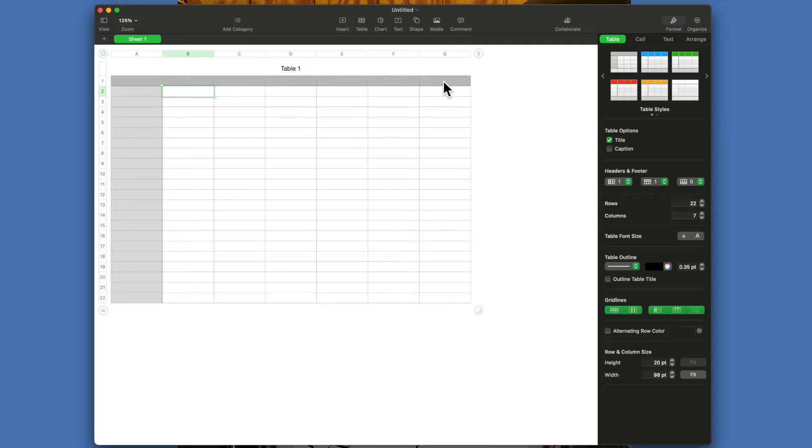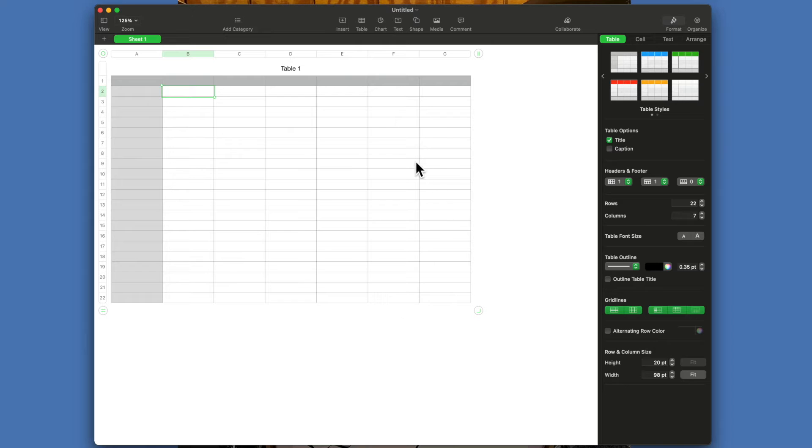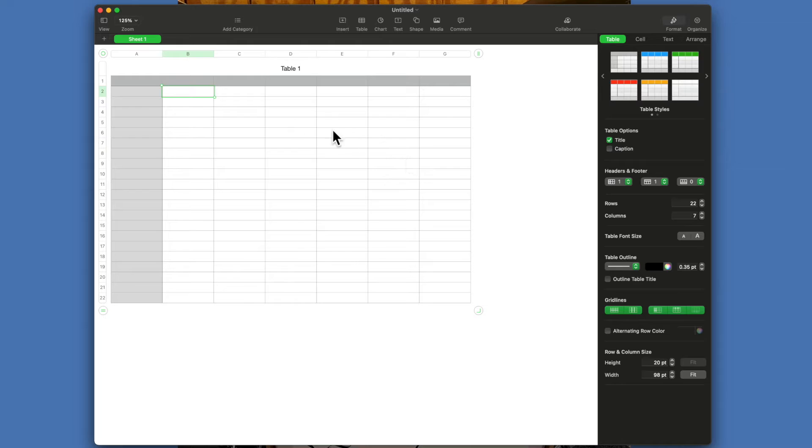You have the first row is grayed and the first column is grayed, because that typically is where you're going to put your labels in here. In this white area, that's considered the body of this.